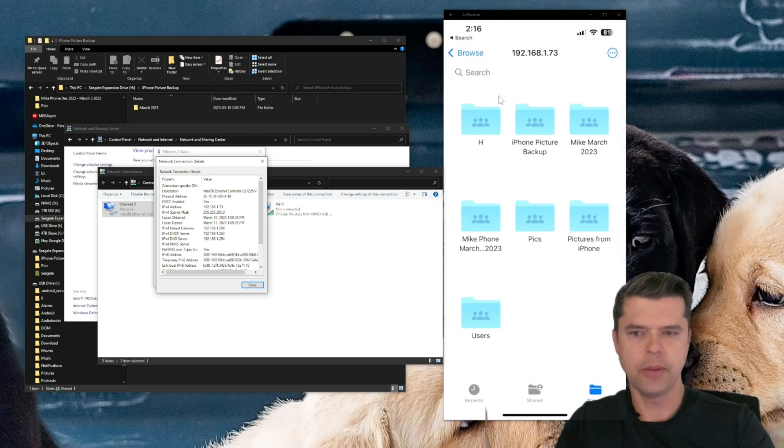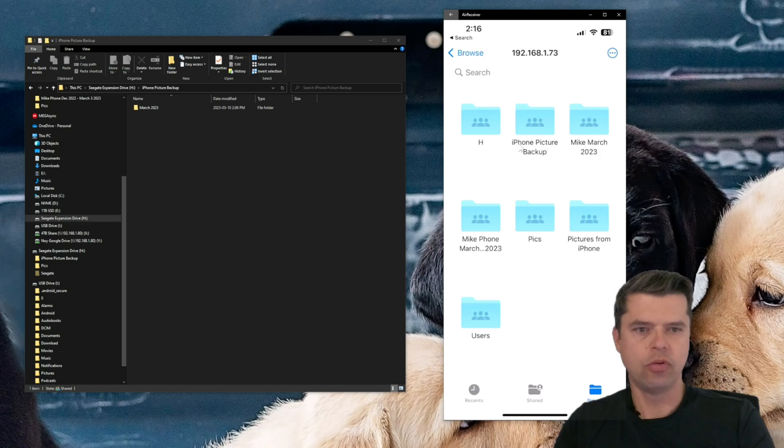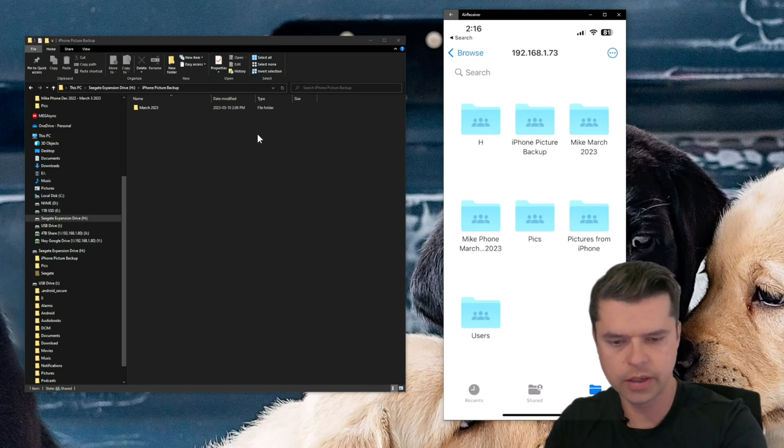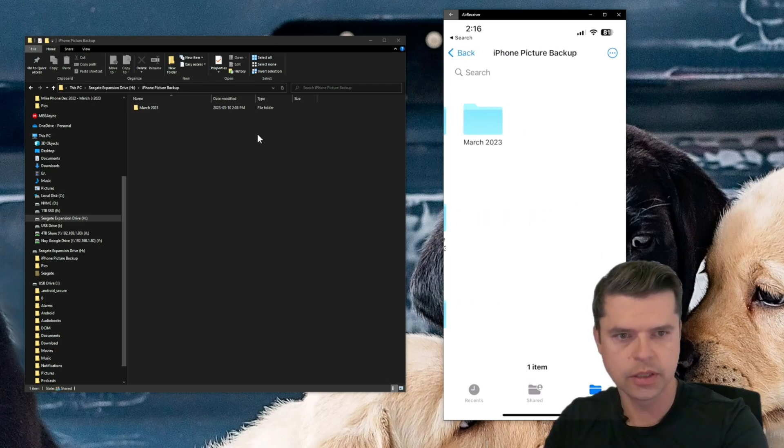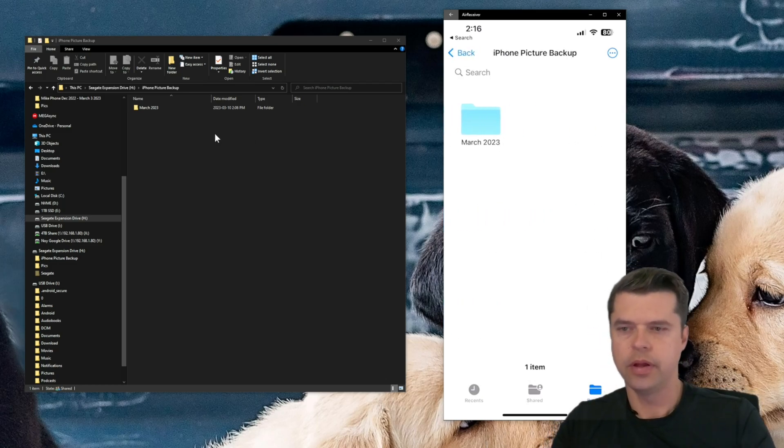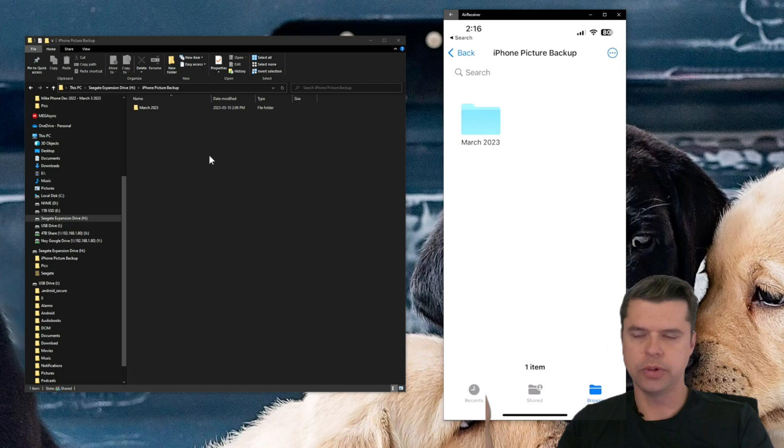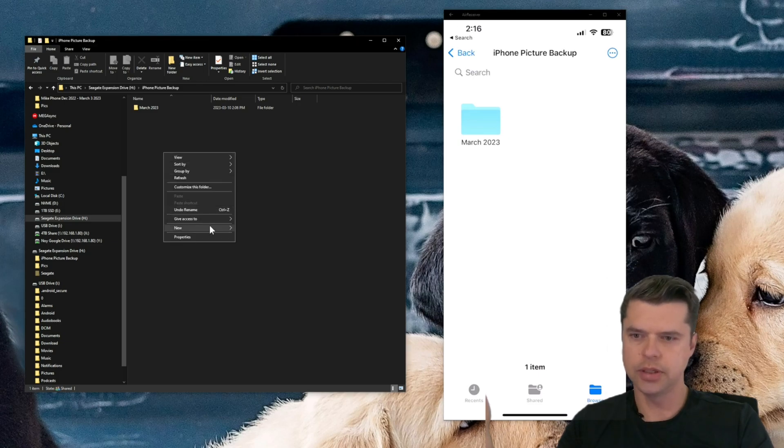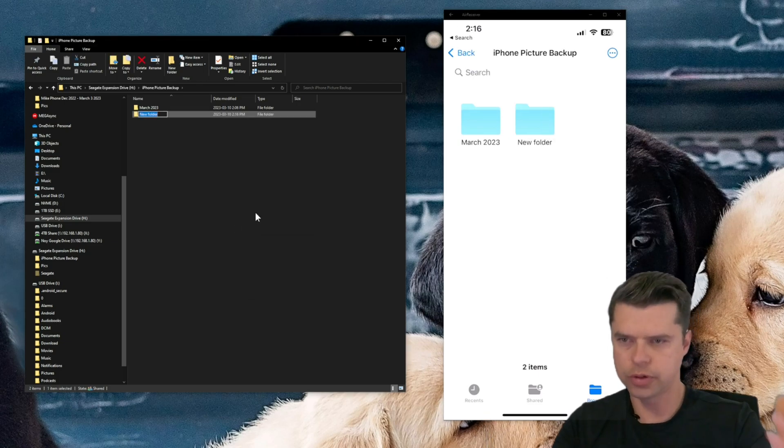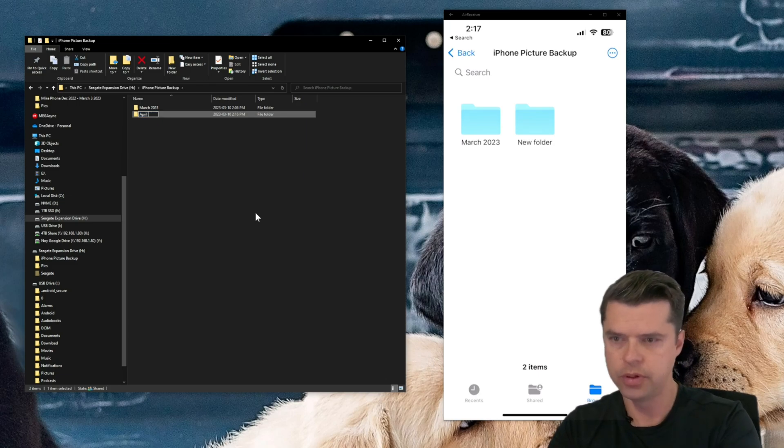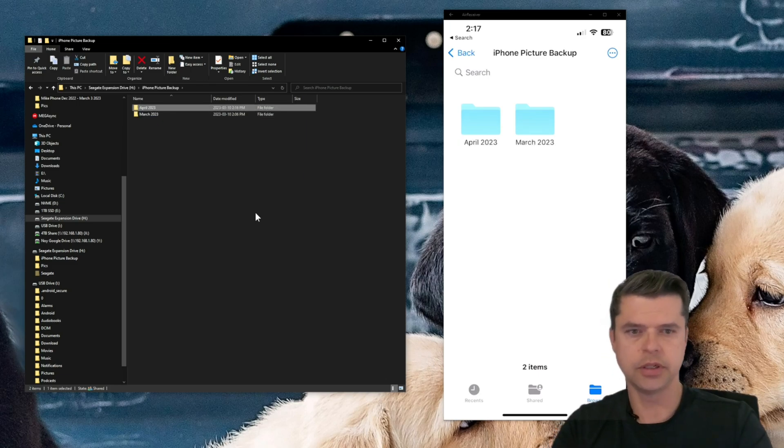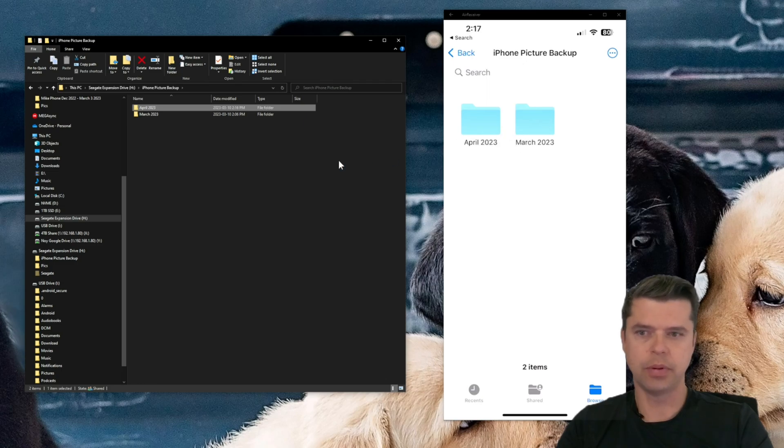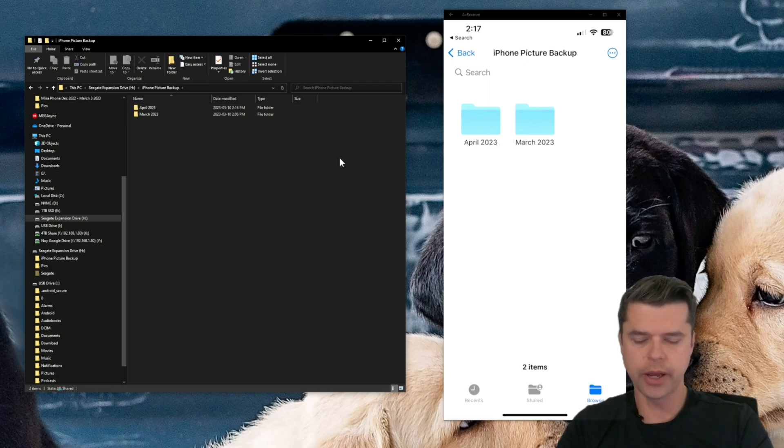So here we go. iPhone picture backup. That's the one that we created here, and we can see it right through the files app. So I'm going to go ahead and touch that. And here we see our folder, March 2023. And it's pretty cool. You can actually, let's say, I'll create another folder for next month, March, April 2023. Hit Enter. And in real time, you can see the files app picks it up off the network share. So that's pretty cool.